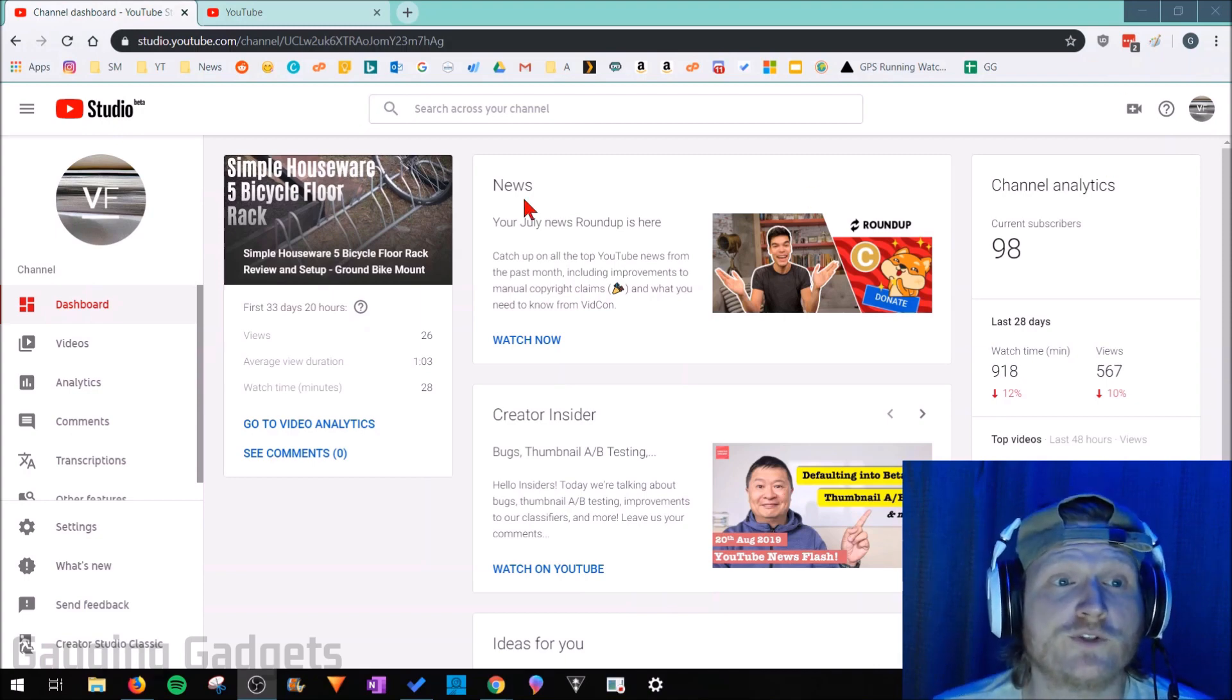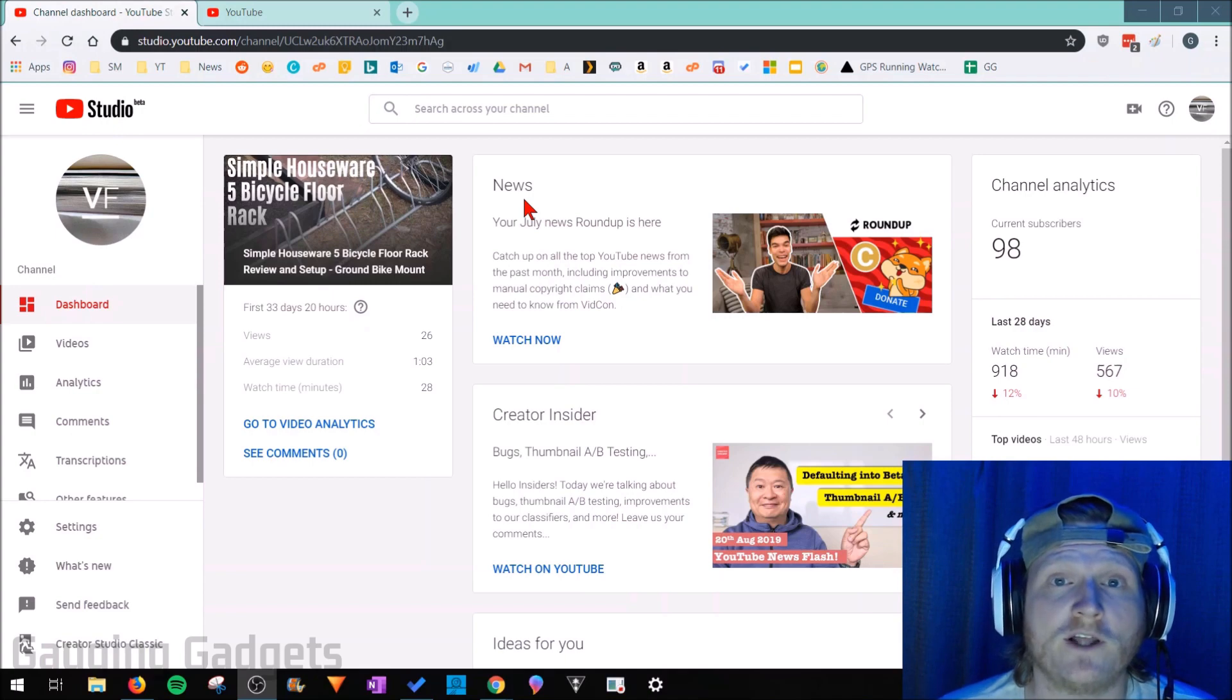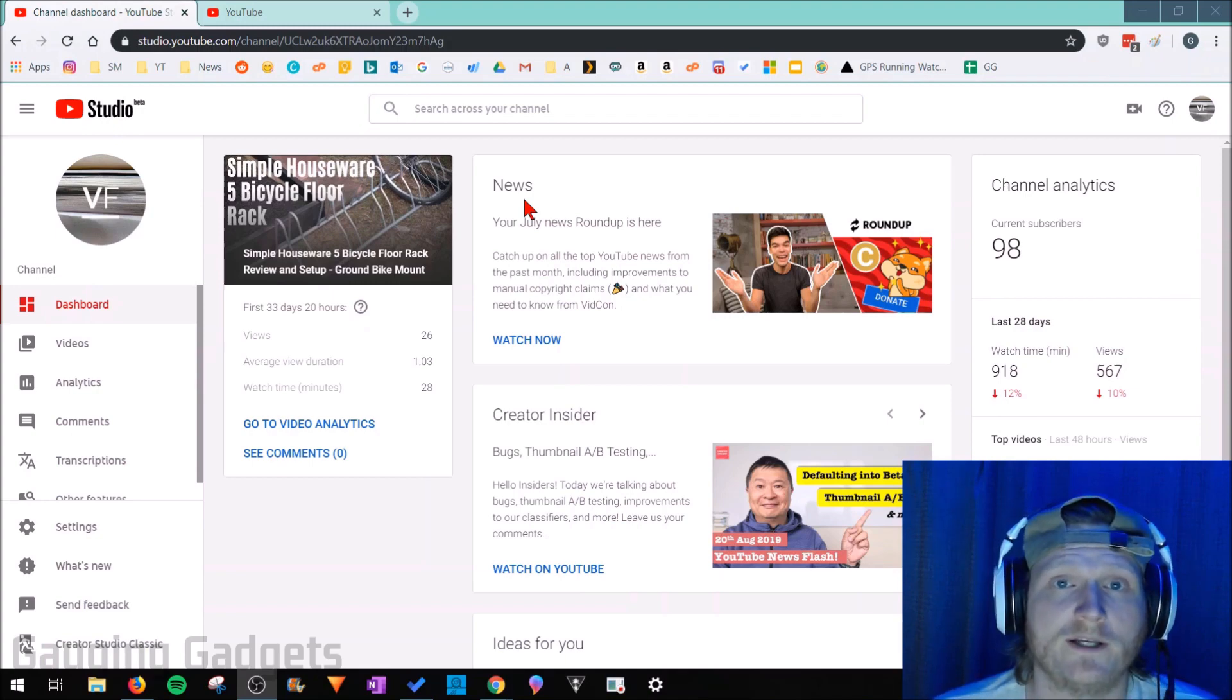So the first thing we need to do is go to studio.youtube.com and check the description if you get lost. I'll have all the links down there as well as the detailed write-up.